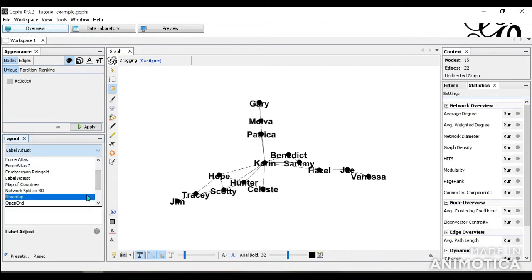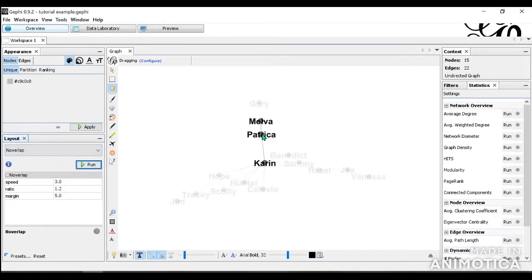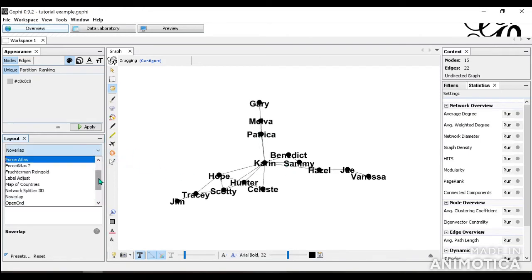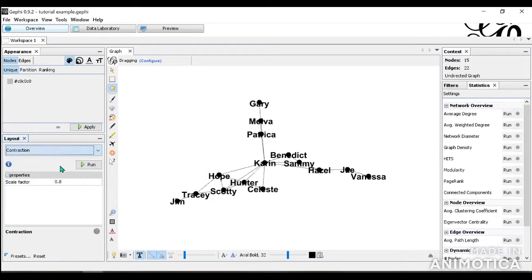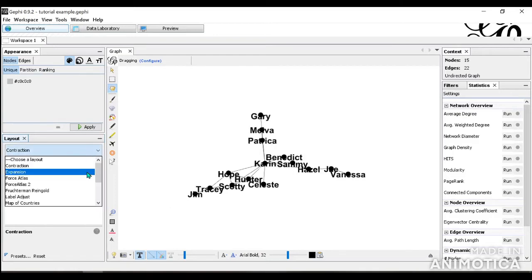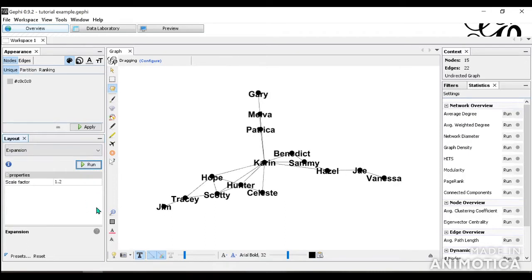The layout also allows you to do node overlap if there's some nodes overlapping, but we don't have any here. So it's good. You can also do Contraction and Expansion where it's going to do it by scale and contracts everything or expands everything.